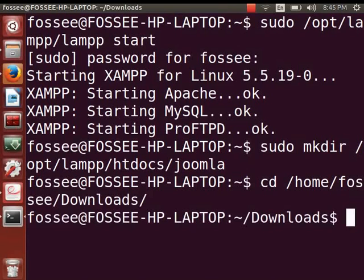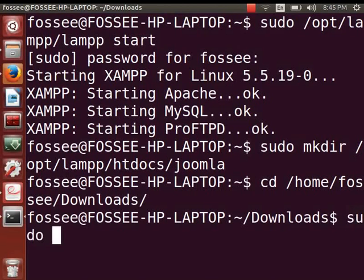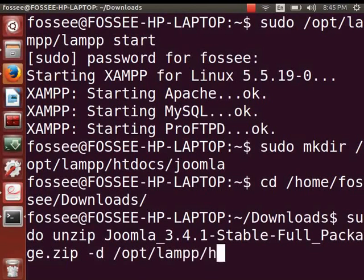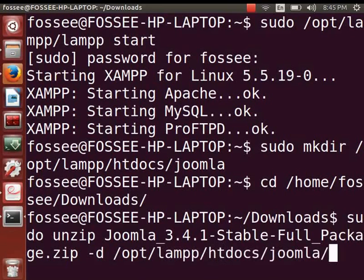Now we will extract the contents of the zip file into the Joomla folder. At the command prompt, type: sudo unzip [name of the Joomla file] -d /opt/lamp/htdocs/joomla/ and press Enter.